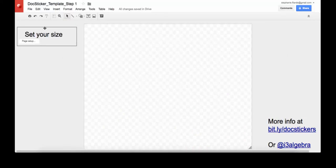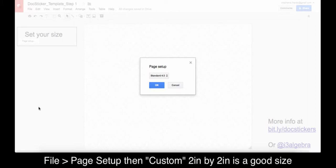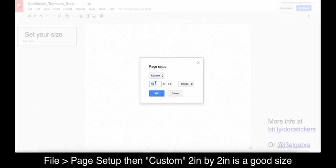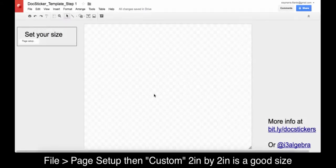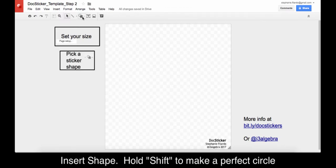In a Google Drawing file, we will start by setting the canvas size. In the file menu, choose Page Setup, then Custom. Two inches by two inches is a good size, so it's not too big when we insert the image.